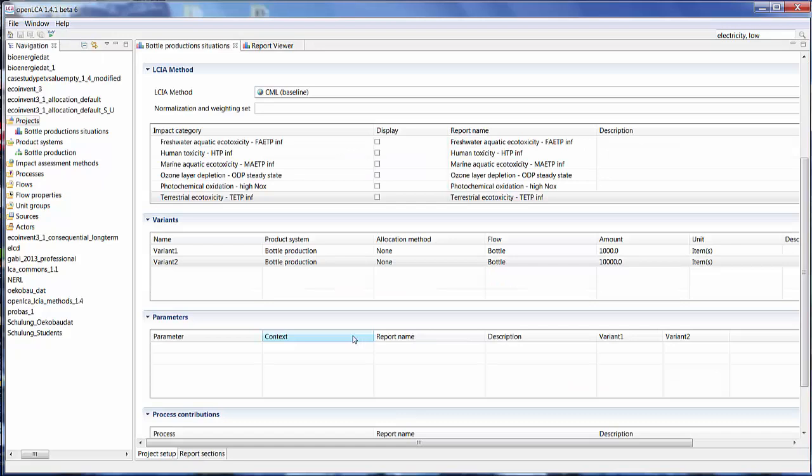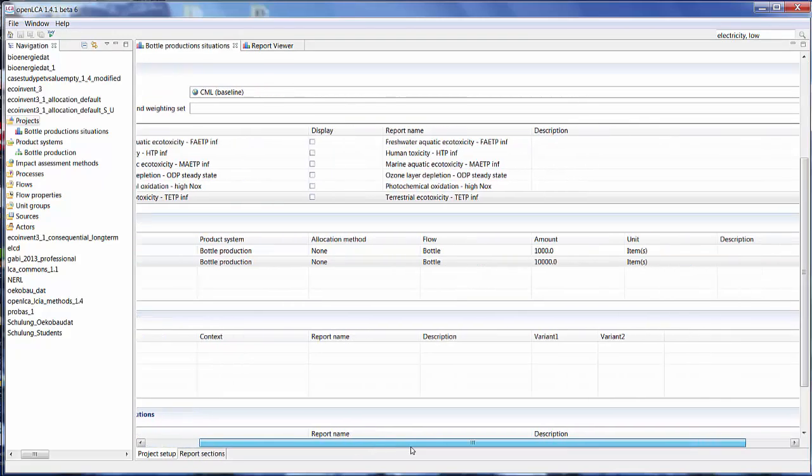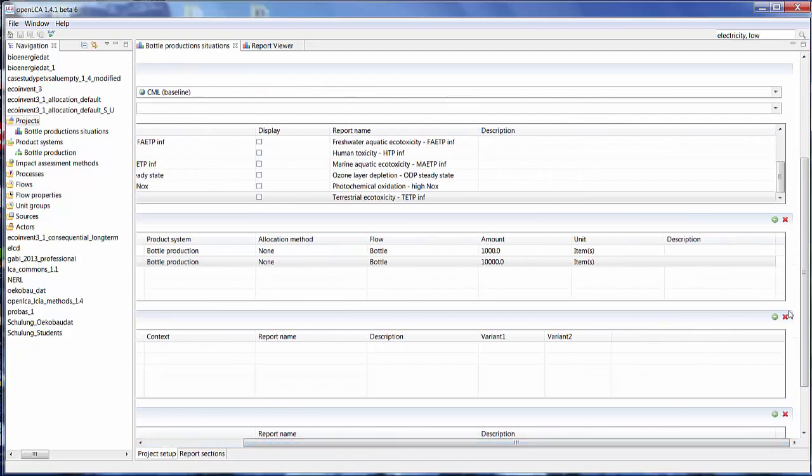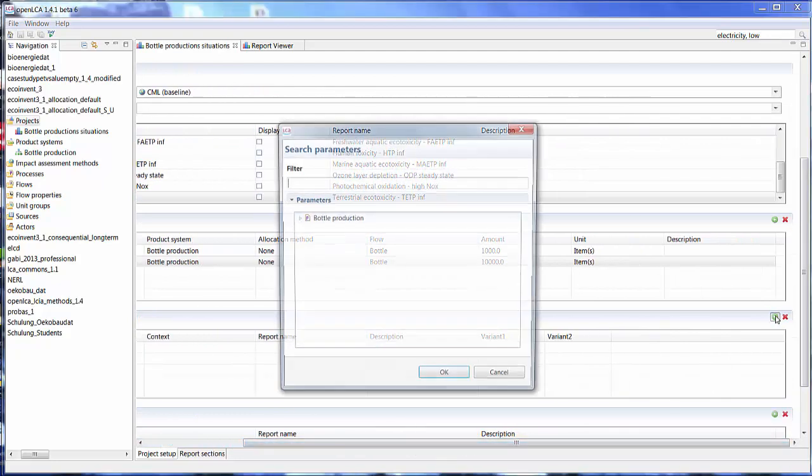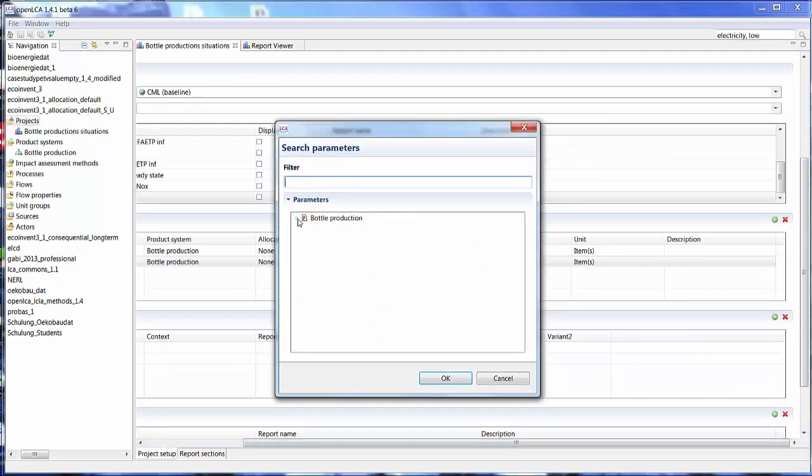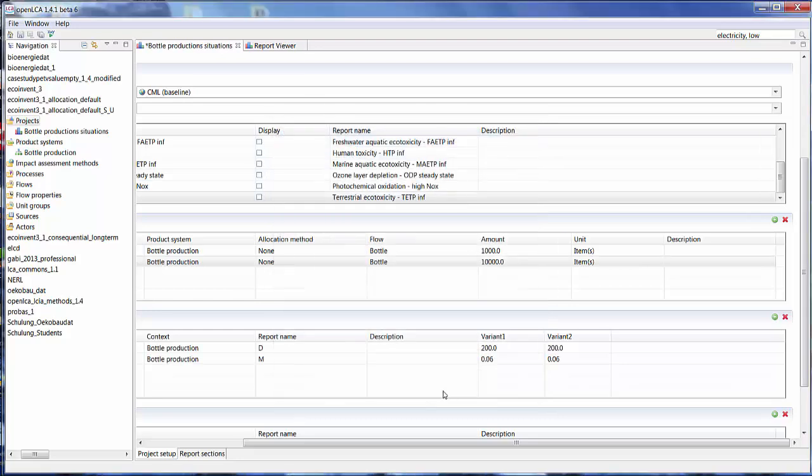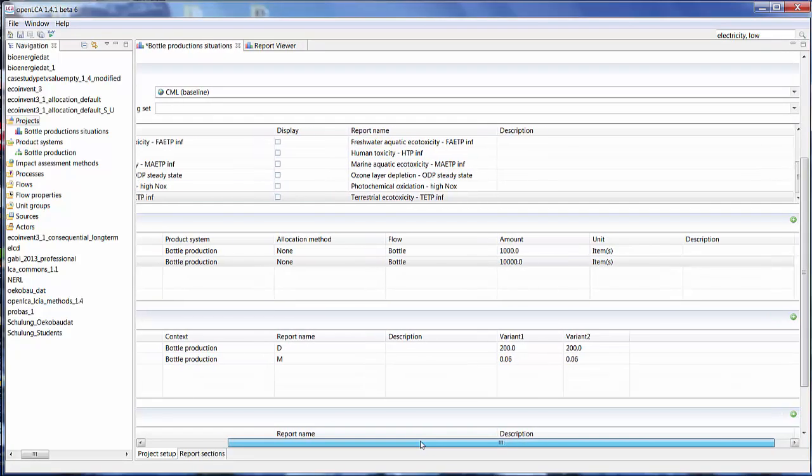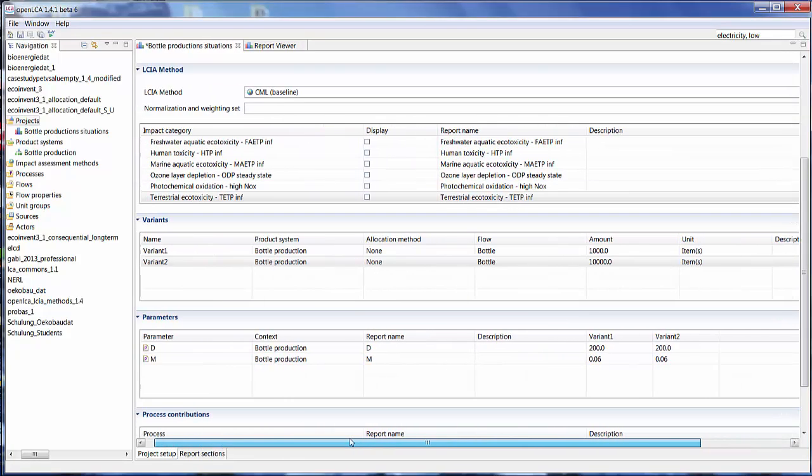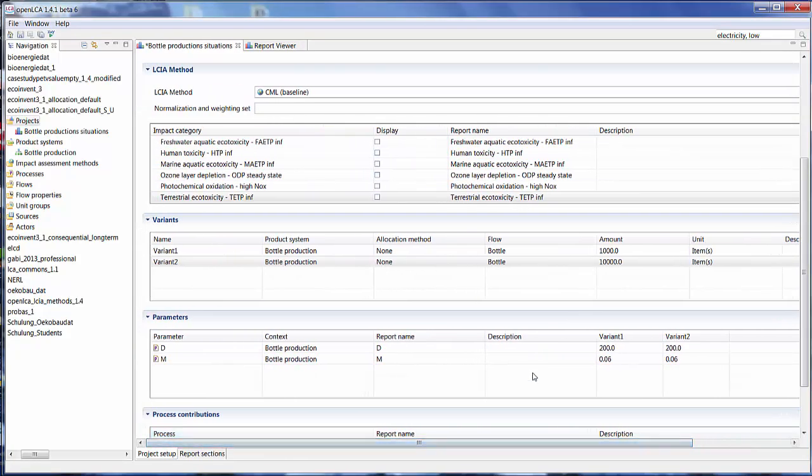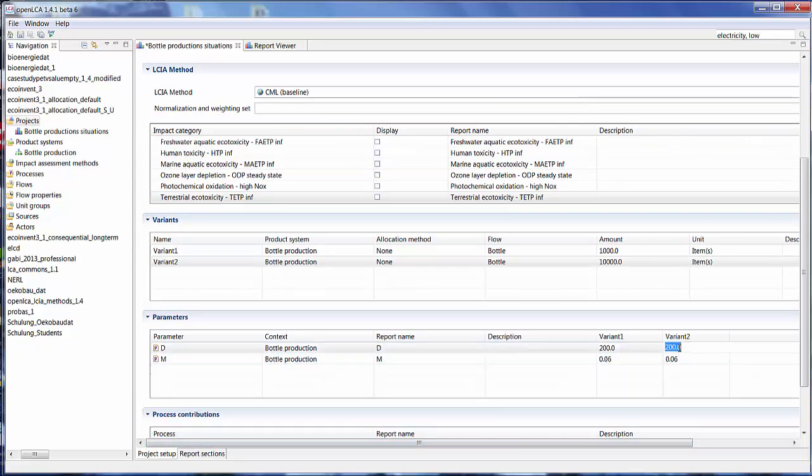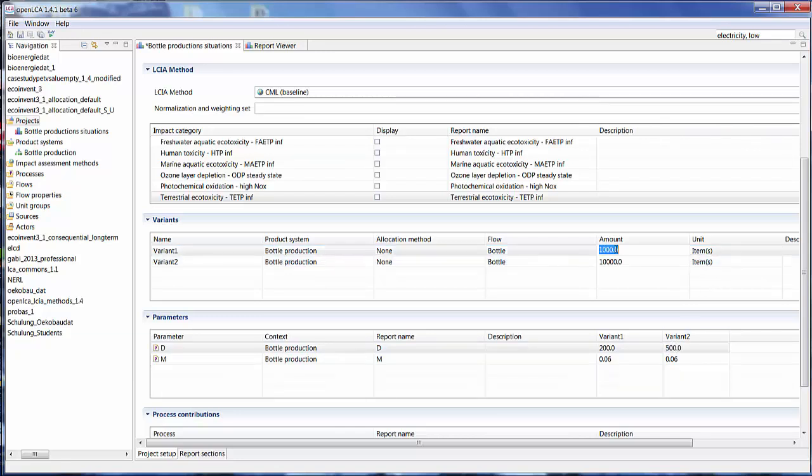Another option you can use is to change the parameters that you've set on the process level. So let's add the parameters that we have. And let's say we don't want to transport the bottle 200 kilometers, but we want to transport it 500 kilometers to see what the difference is.